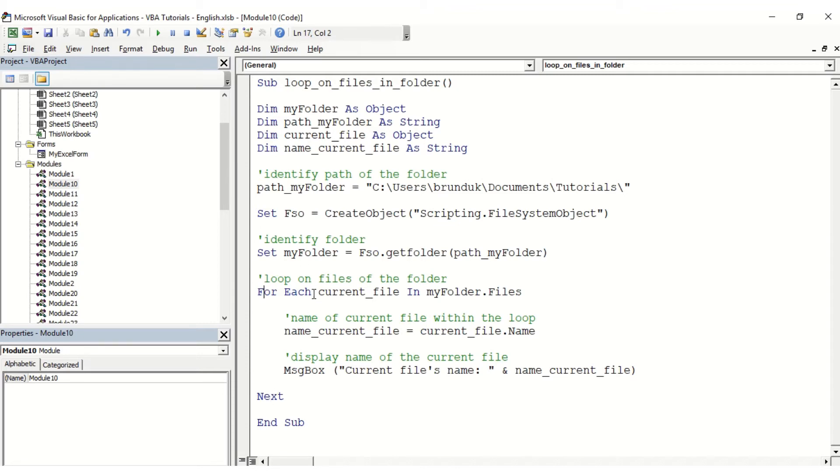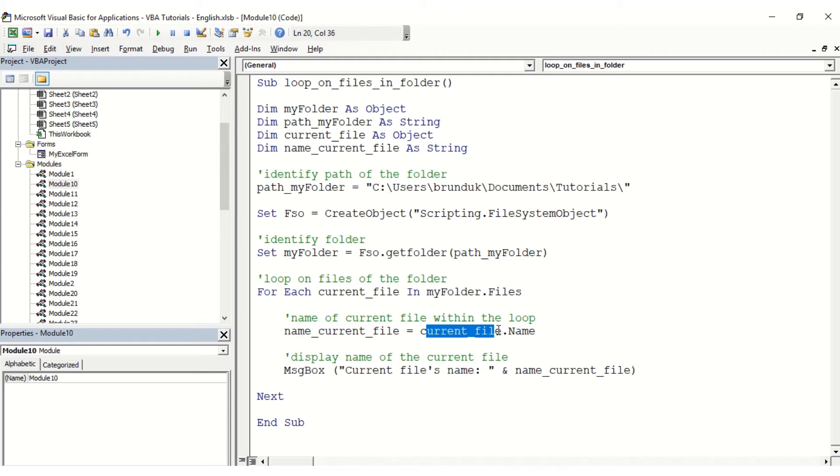So we're going to say for each current file in my folder, we want to get the name of the current file by using the variable current file dot name, and then we want to display the name of the file. And that's just going to be what our loop does.